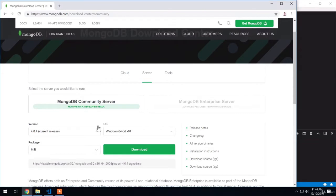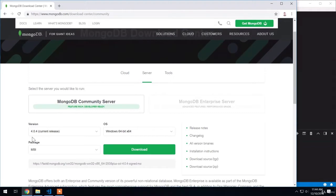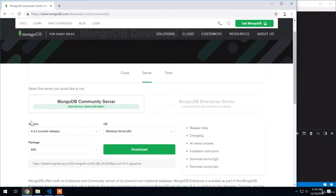There are three options here: the version, the operating system, and the package type. You want to pick the most recent version of MongoDB available, the current release, even if it's greater than what you're seeing here for me, which is 4.0.4. That's because I update the videos to support the latest version, so make sure to grab that current release.